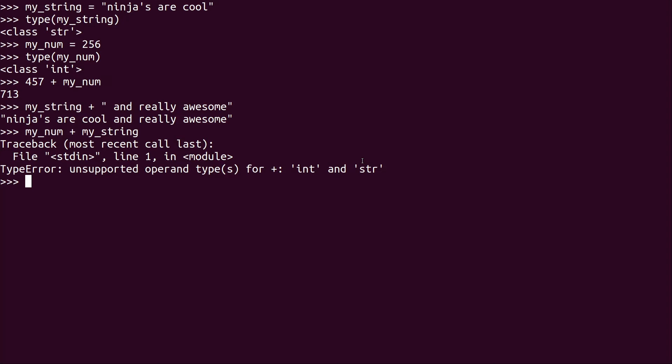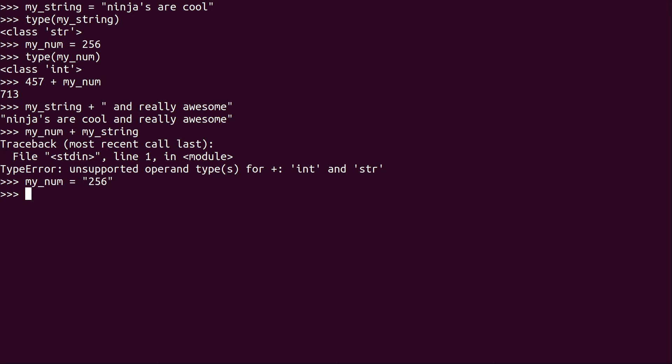Now, if they were of the same type, we could certainly do that. So if I was to take my_num and set it to a string of '256', and then I try to do it, it's actually going to work because both of those objects are the same type. Now they are strings. But that's actually not what I want to show you.